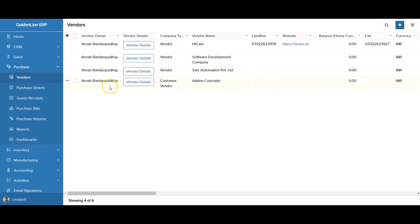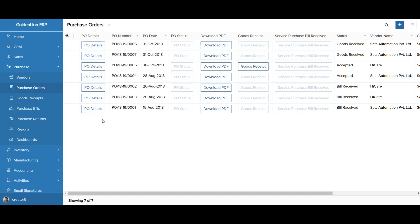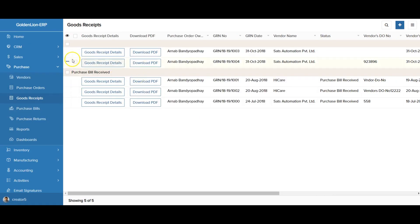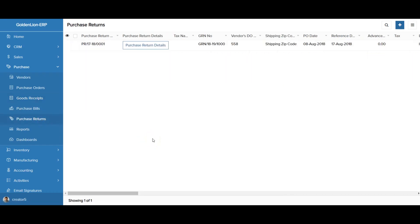In the purchase cycle, you have all your vendors recorded in the vendors module. The purchase orders module houses all purchase orders issued to your different vendors. From here, you can generate goods receipt notes to keep track of items received versus those ordered. If you're purchasing services, you can process purchase bills directly from here. In goods receipts, you can combine multiple entries and convert them into a purchase bill. Similar to sales returns, you can also capture all your purchase returns from the system.